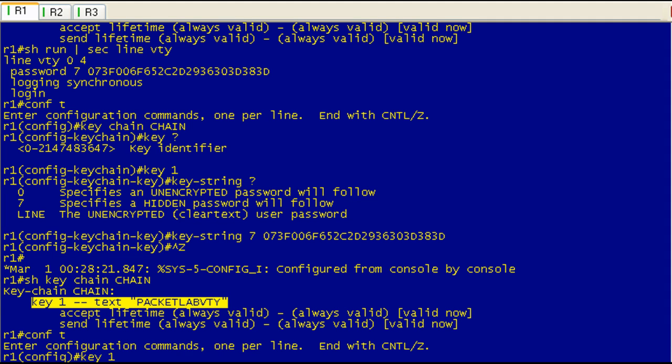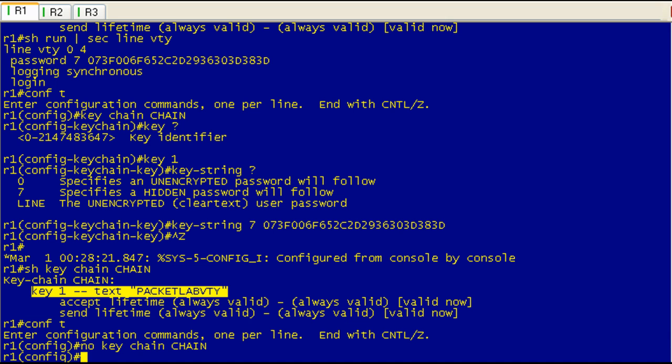And then usually a good cleanup is to go ahead and delete that. You just do no keychain and then with the keychain name and that'll remove it.